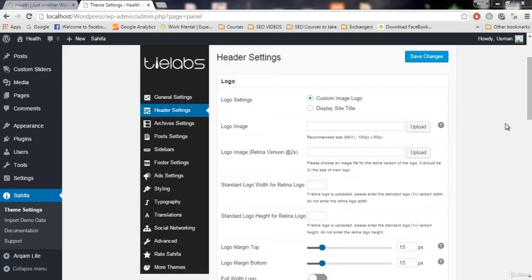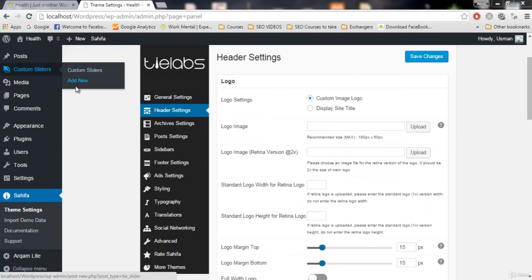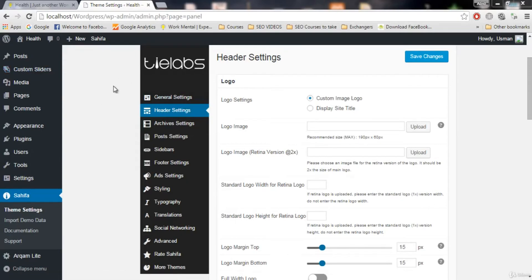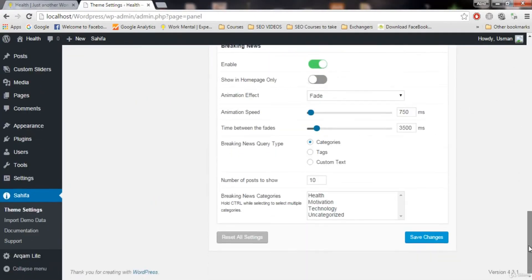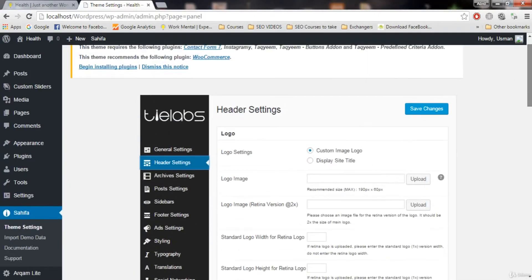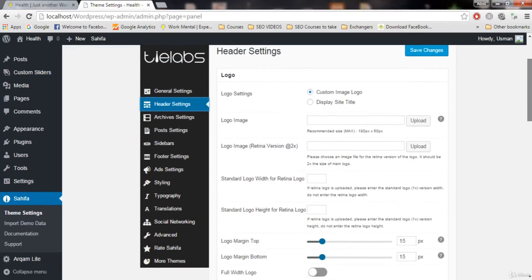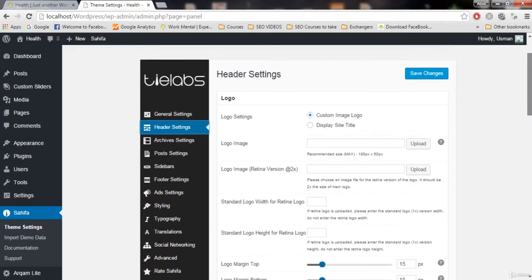Hello guys, welcome to this video. In this video we'll start working on our header settings. Header settings is the most important setting of any blog or website. In the header settings we have a lot of settings, and I will only cover the ones we need — the important settings. Other settings that we will not be needing in future I will not cover.